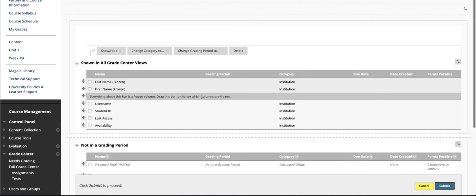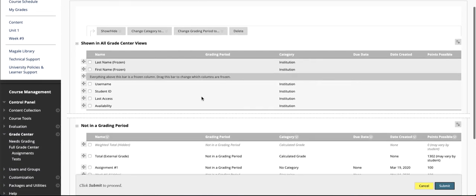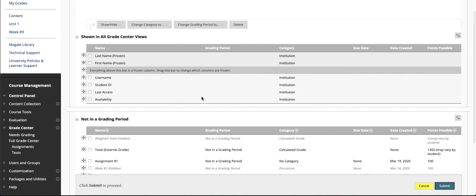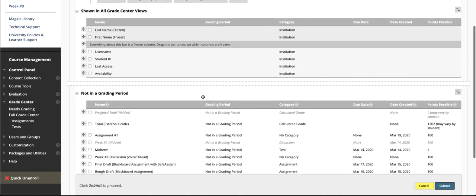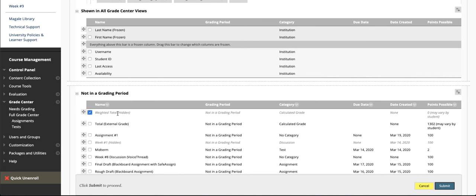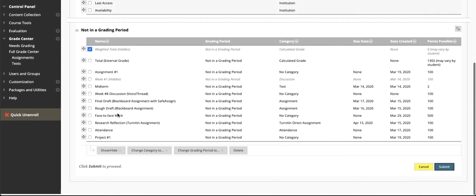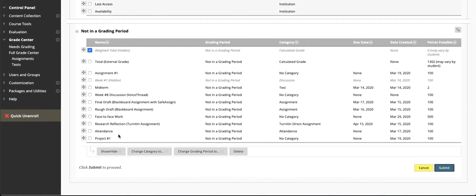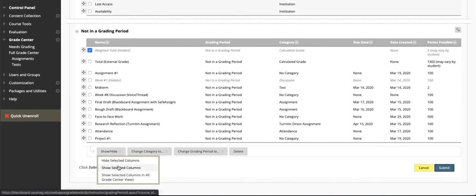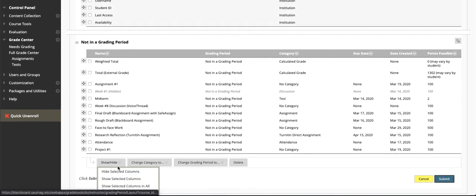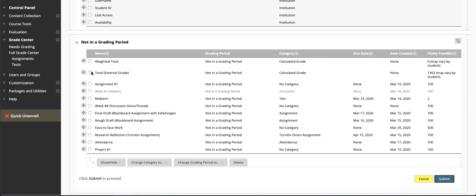Let's say students contacted me and wanted to know where that weighted total column was from or what it meant. I can look here and see that it's hidden. If I want to see that and delete it, I need to check the box next to it and scroll down and say Show Selected Columns.